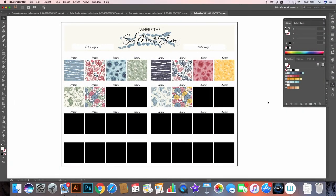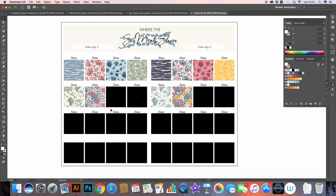Okay, so here I have now imported the pattern designs that I've created so far for this collection. And now it's easy for me to see that, all right, I need to have six more patterns to fill these boxes right here.